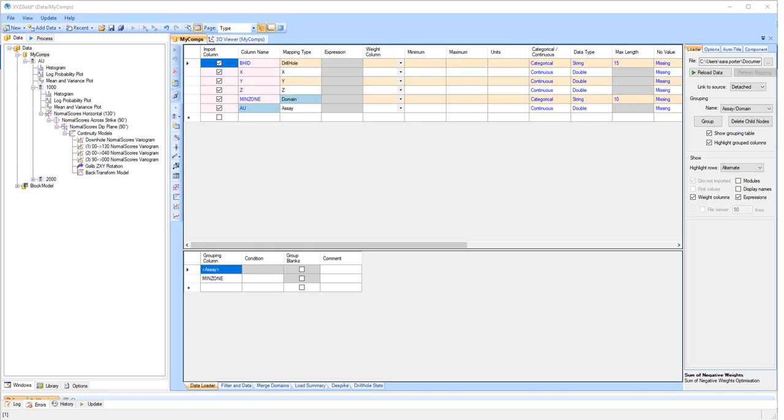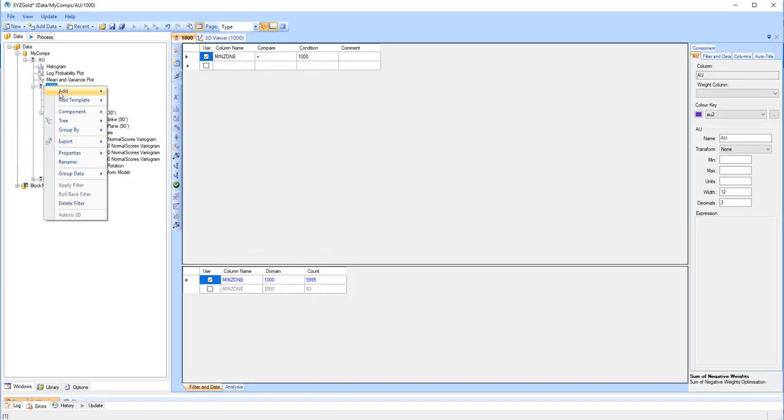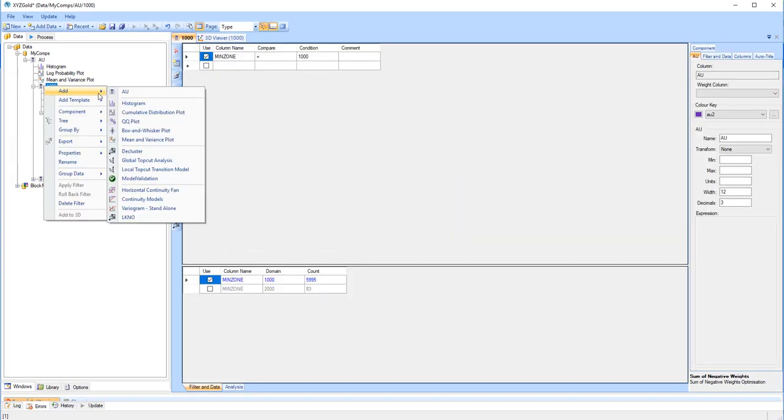In order to add an LKNO component, you will need to group your data assay over domain, as shown here. You will also need to have generated your variograms. Right-click on the domain you wish to optimize, and select Add LKNO.